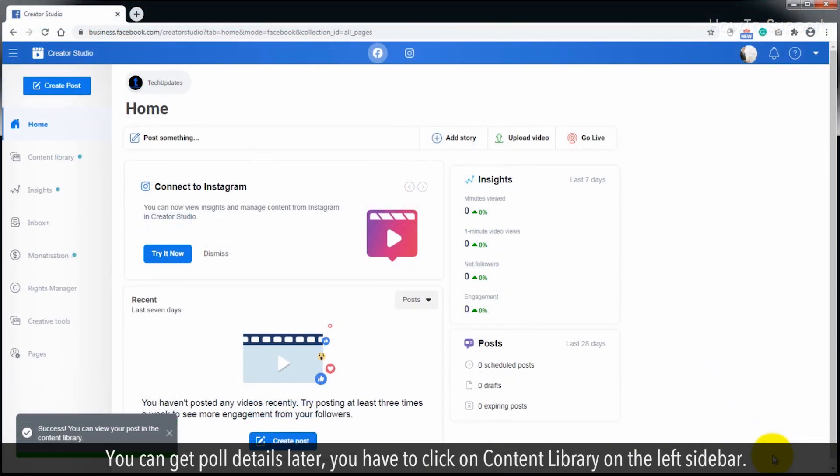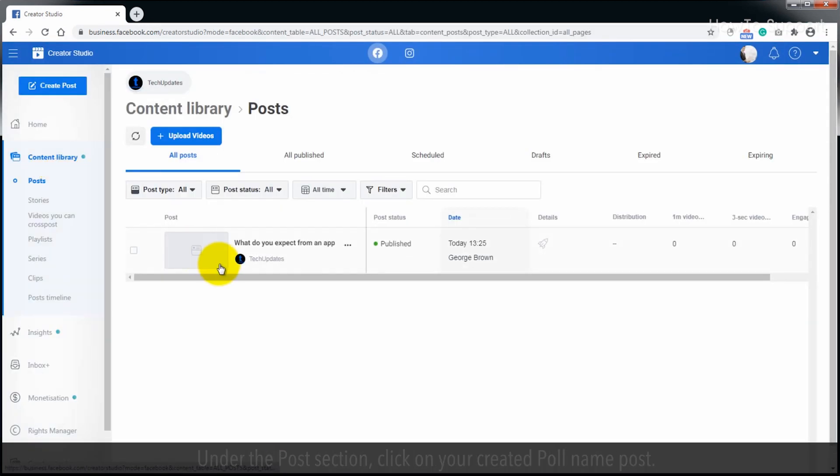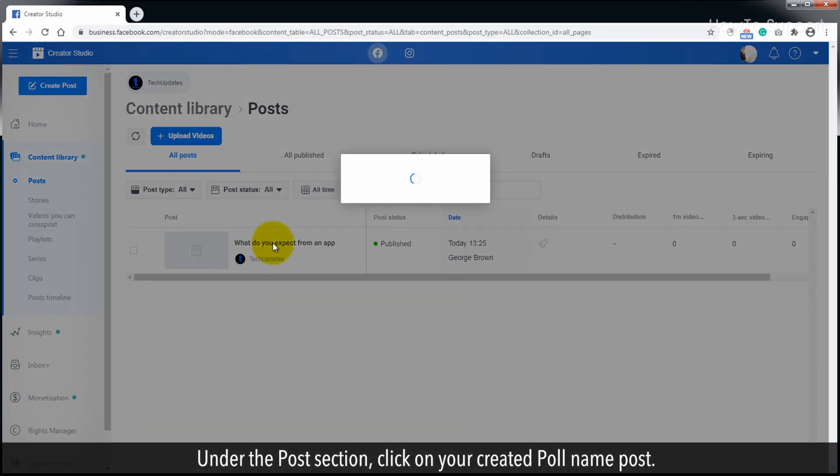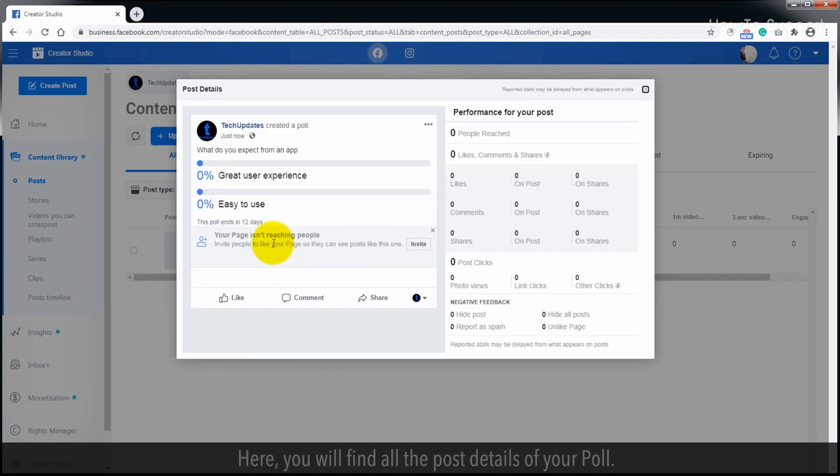You can get poll details later. You have to click on Content Library on the left sidebar. Under the Post section, click on your created poll name post. Here, you will find all the post details of your poll.